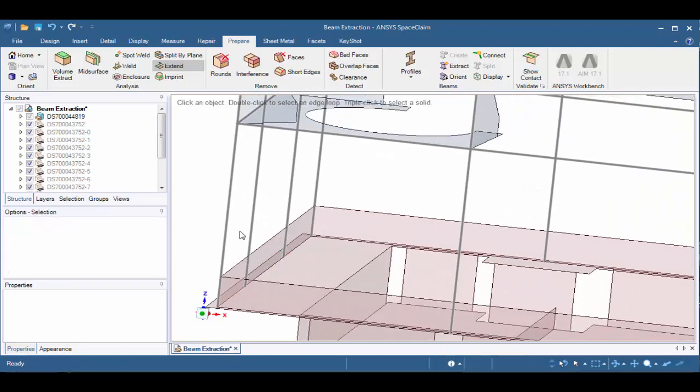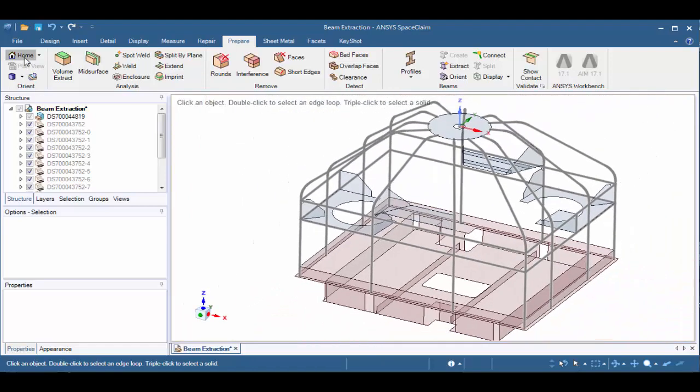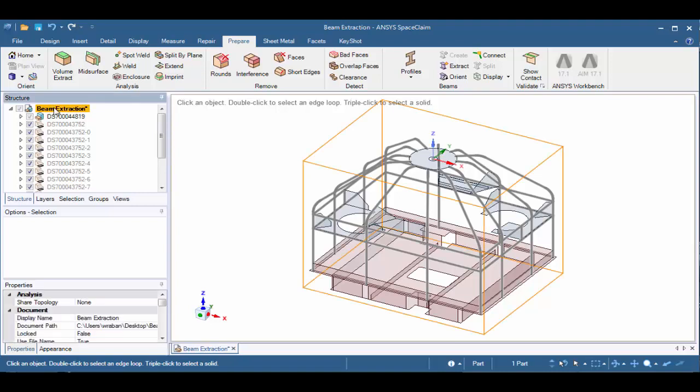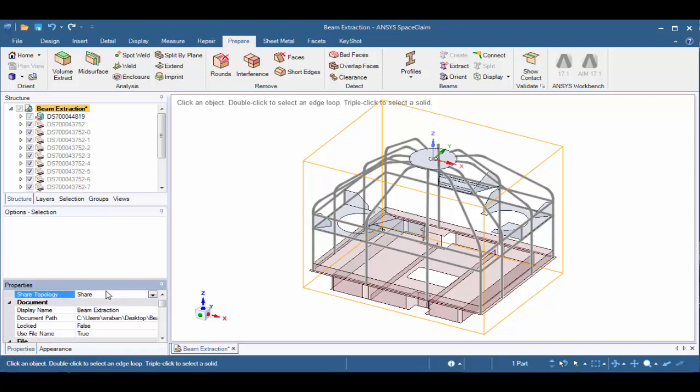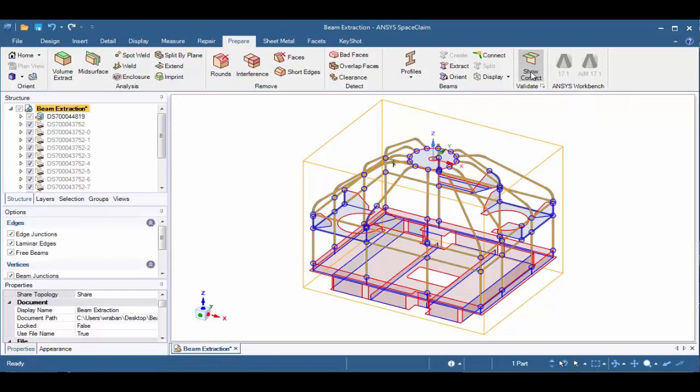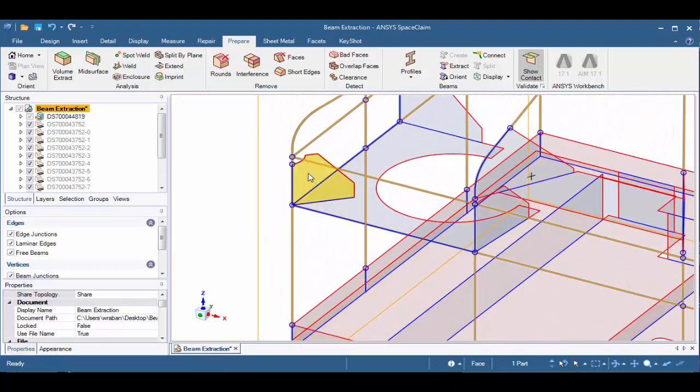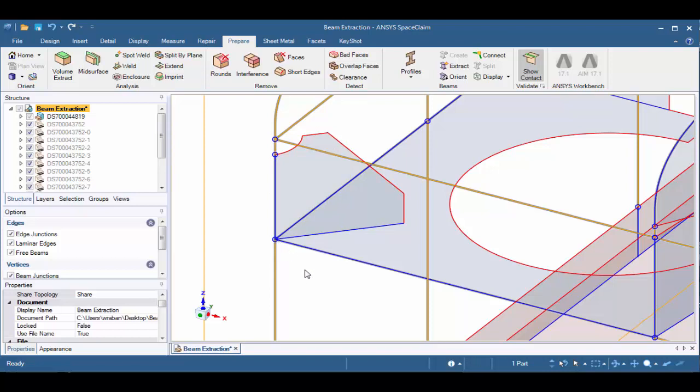Let's exit out of the extend tool and take a look at a validation tool that will help us determine if we've got all the connections we need. Let's click on the home button to zoom out. Let's click on the beam extraction component at the top of the structure tree. And in the properties panel for shared topology, let's set it to share. Next, let's click on the show contact button in the validate group. Here we see that all of our connections are highlighted in blue or have blue circles. So if we zoom in to the same corner we've been working on, we see that the edge that we extended is blue as well as the points here are also blue. So this makes a great validation tool to ensure you've got all the connections in the correct places.